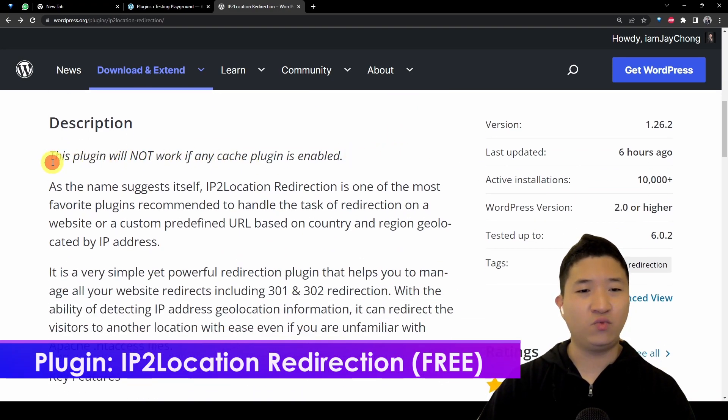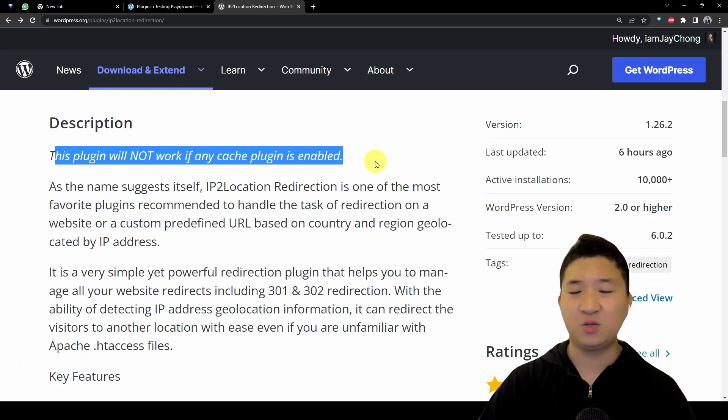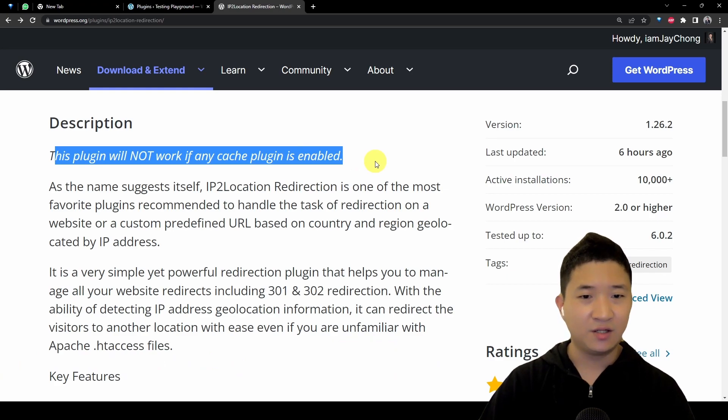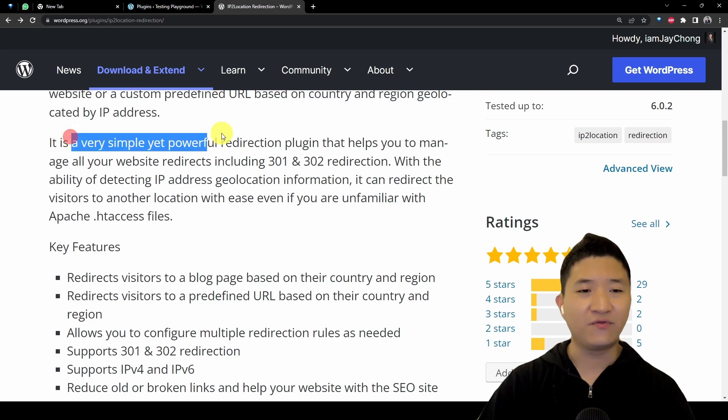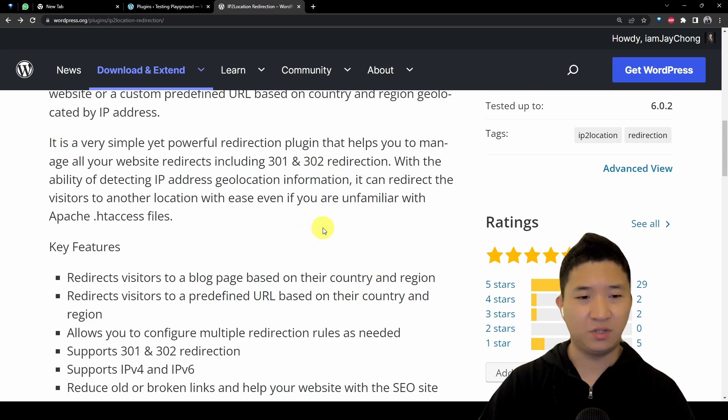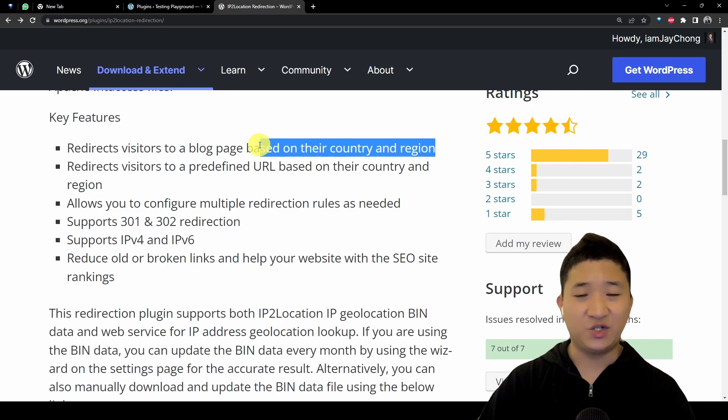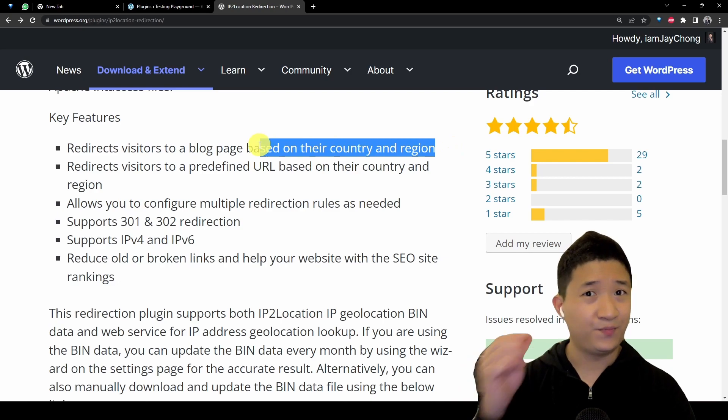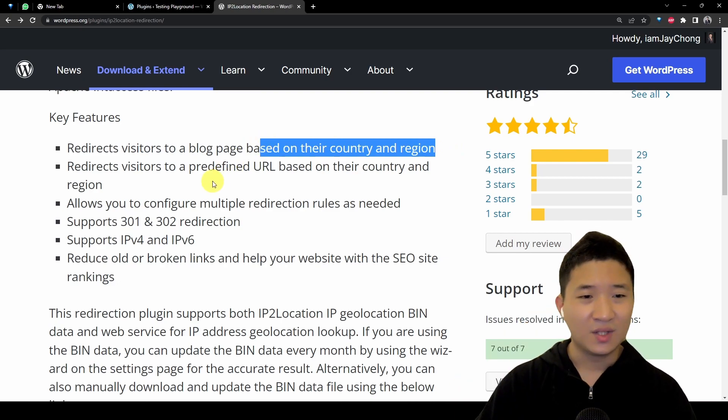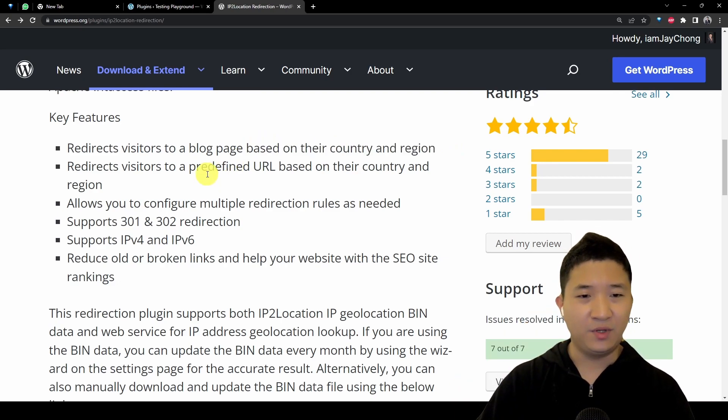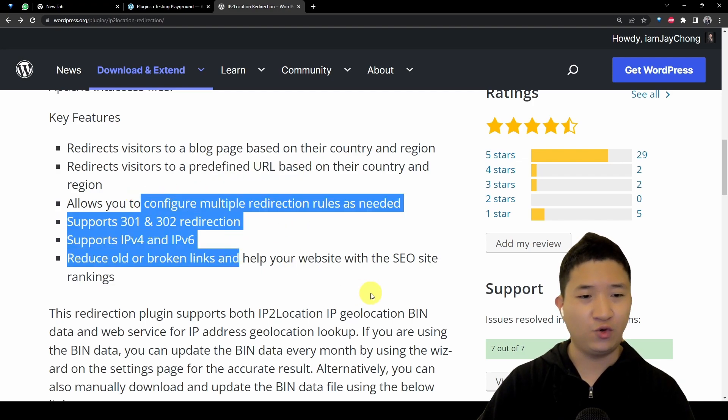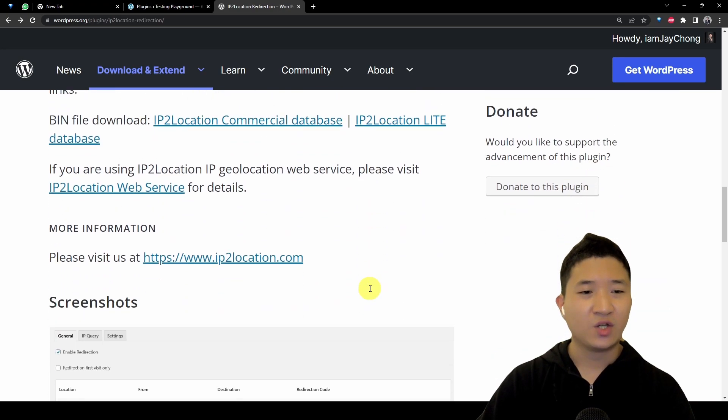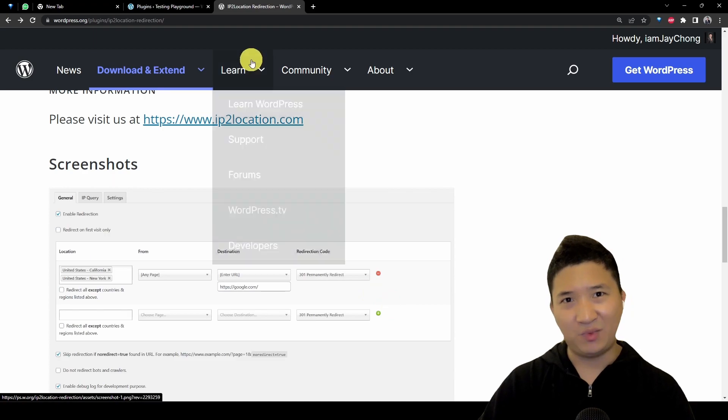When we scroll down, this plugin will not work if any cache plugin is enabled, so please pay attention to this part. It's a very simple and powerful redirection plugin based on the country and region. It can be redirected from a predefined URL.